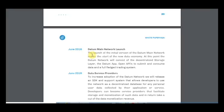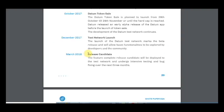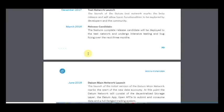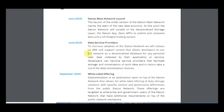At this point, the Datum network will consist of the decentralized storage layer, the Datum app, open APIs to submit and consume data, and a full-fledged trading system. A test network launch is already available for download.